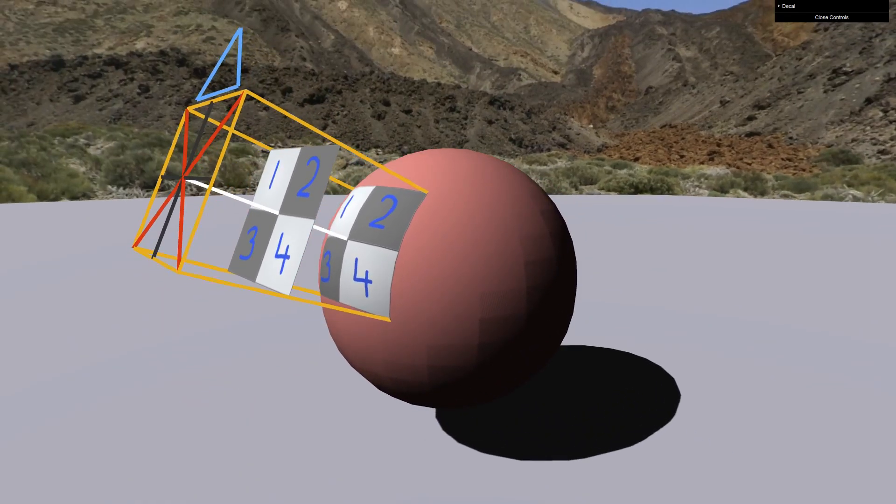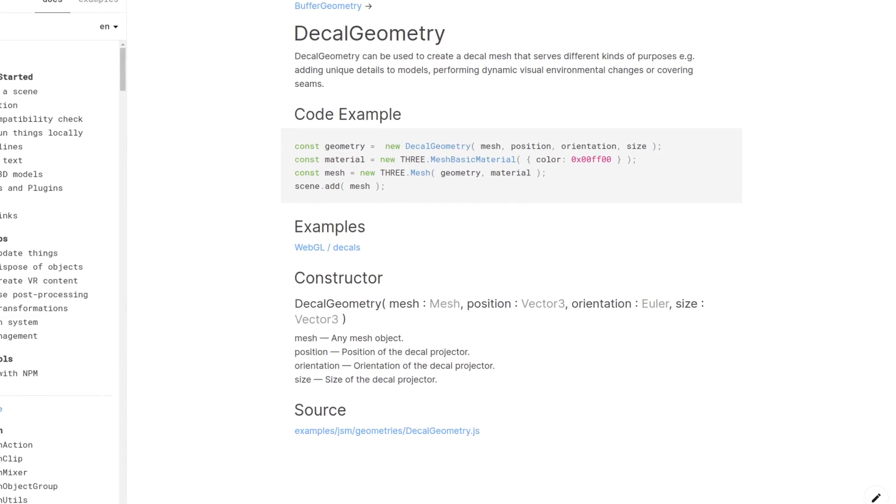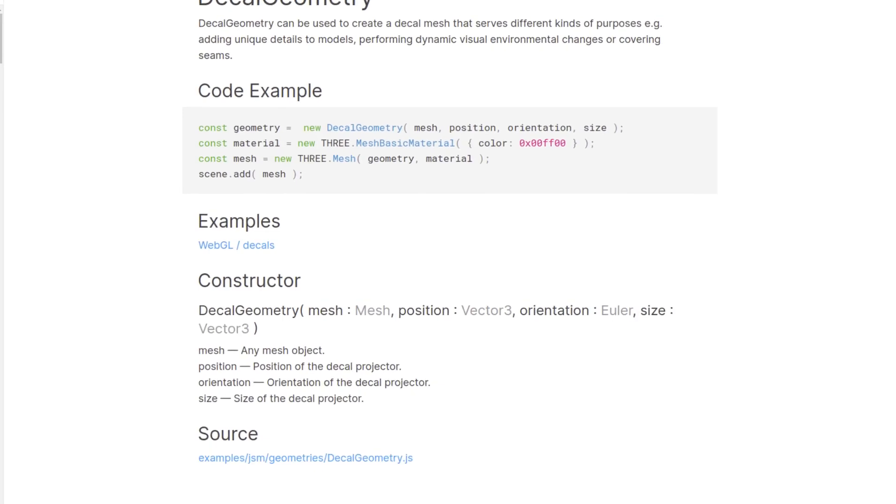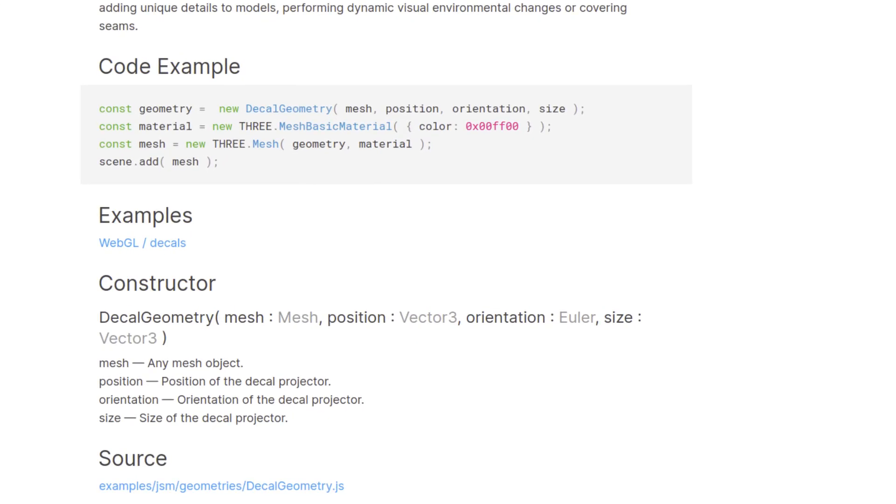You end up with an easy and versatile technique to project decals. And you can throw whatever shader you want on them and they look great. The API is really straightforward. You only need to do a couple things and you have yourself a nice little decal. Let's take a look through the parameters that you need to set this up.